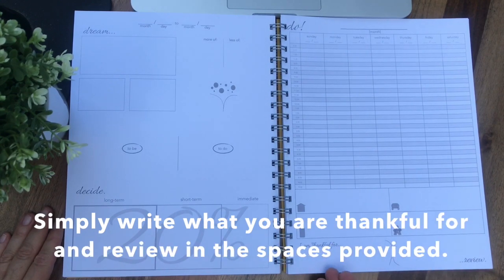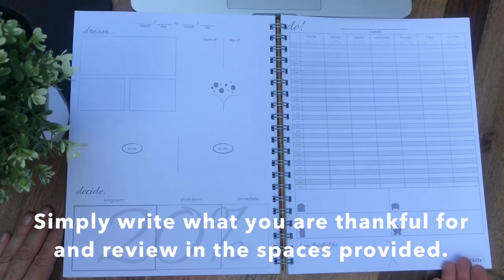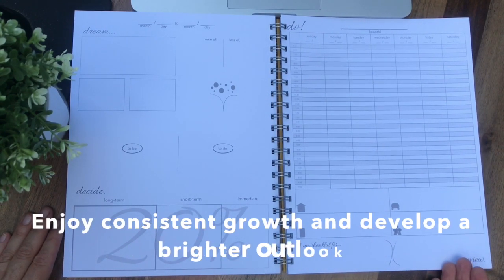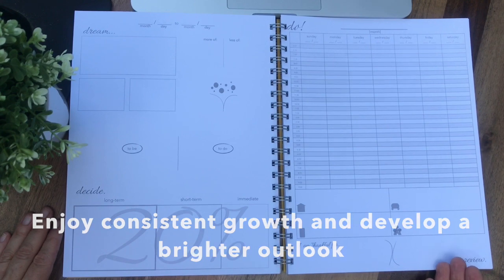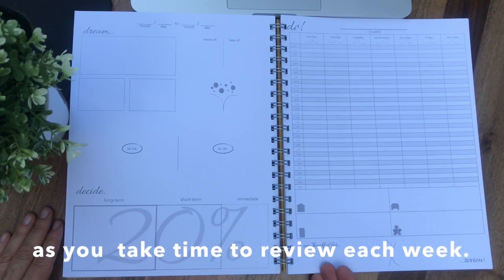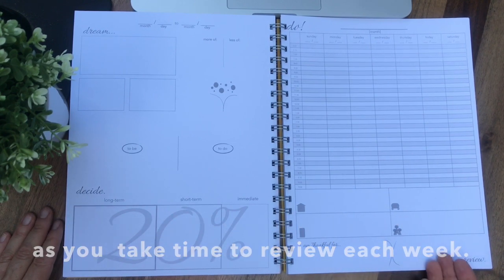Simply write what you are thankful for and review in the spaces provided. Enjoy consistent growth and develop a brighter outlook as you take time to review each week.